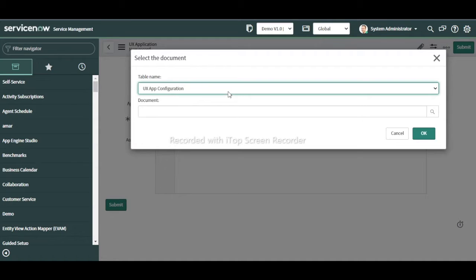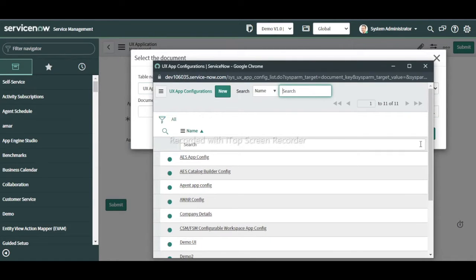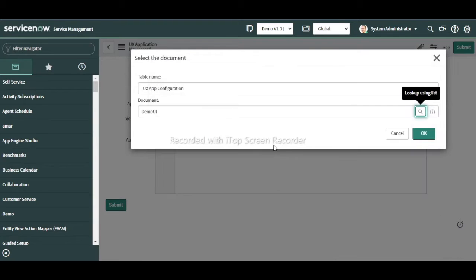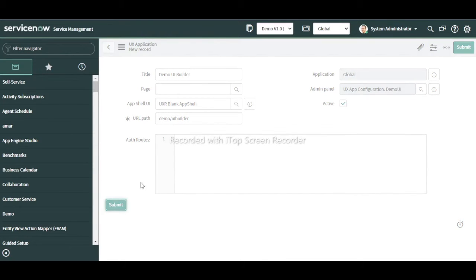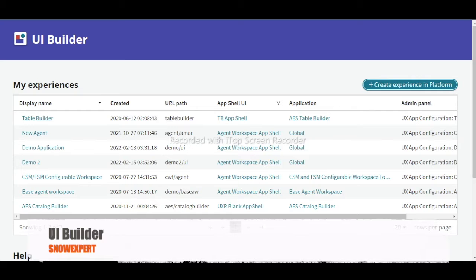I will select 'pxr blank app shell' and select an admin panel. It shows 'UX App Configuration' — click there. We need to create a new UX App Configuration, which gets captured here. Then click OK.